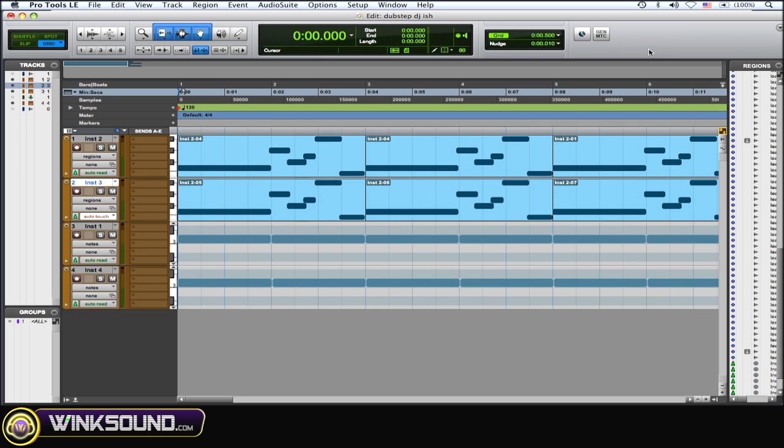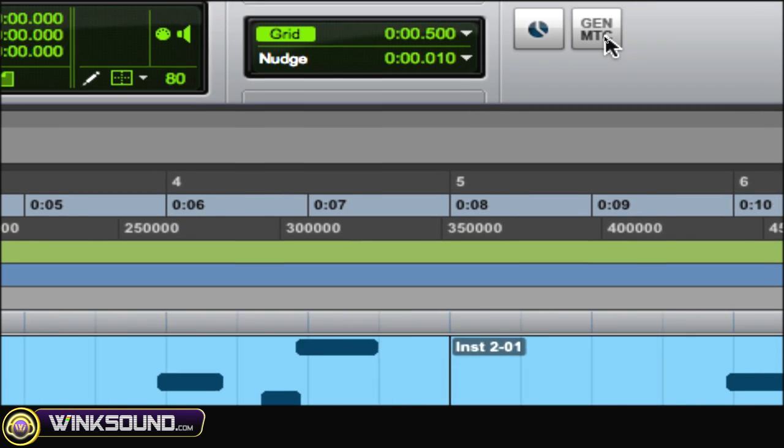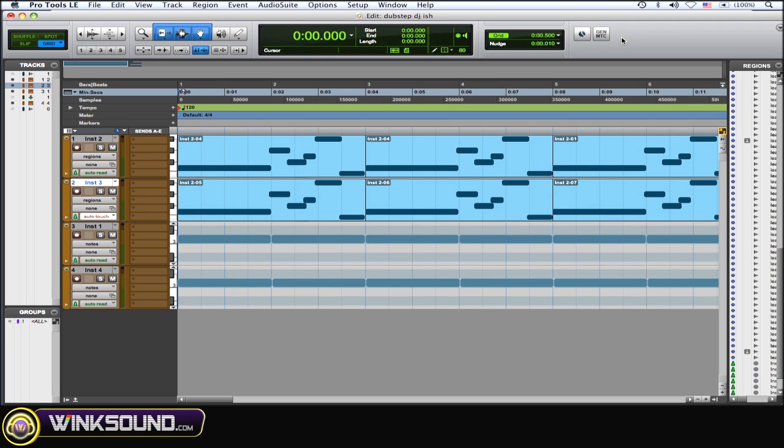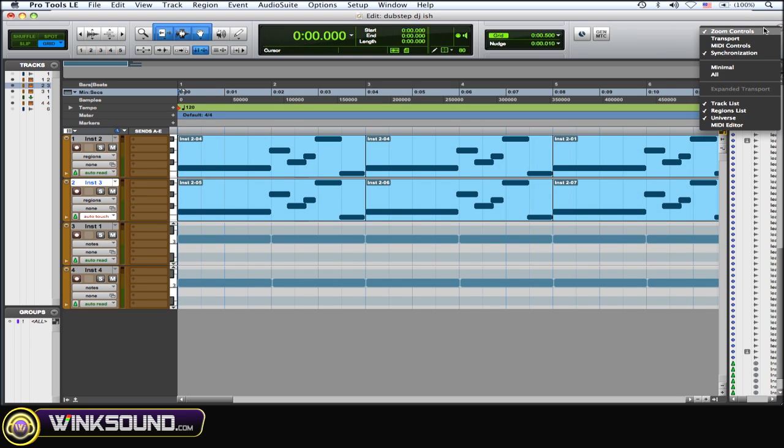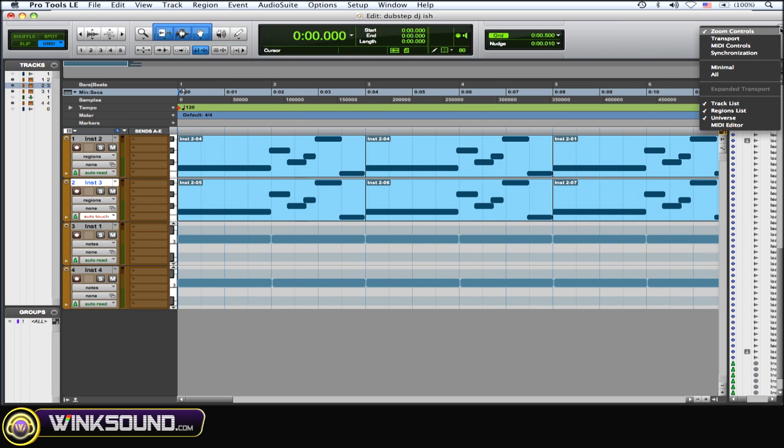And this MIDI, the general MIDI timecode here, you can generate MIDI timecode for any instrument that you want. So, any MIDI instrument.